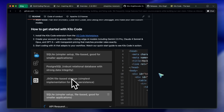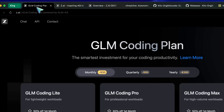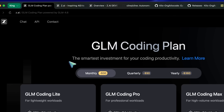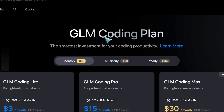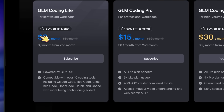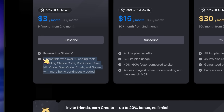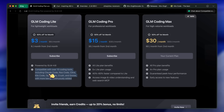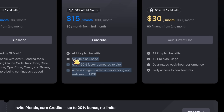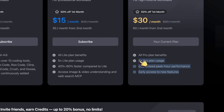Moving forward, let's talk about the coding plan. I would highly recommend the GLM Coding Plan — it gives you access to GLM 4.6, which I prefer. I think this is a great all-around model and you can configure it in different scenarios with different agents. I'll mainly focus on using it with Kilo Code, but you can use it with other setups as well.